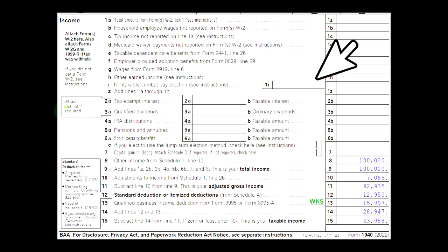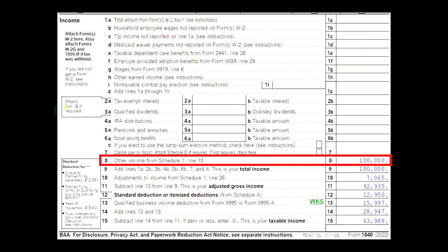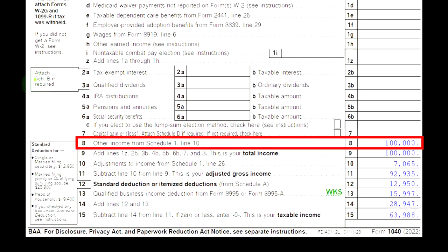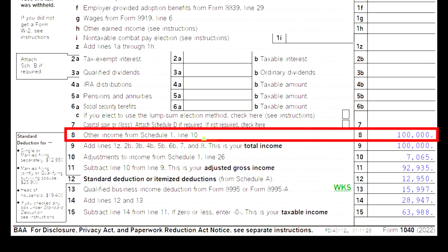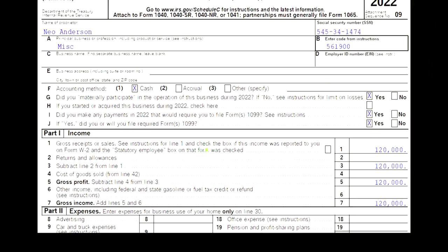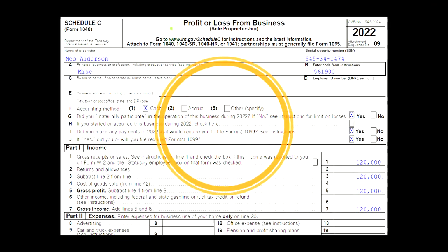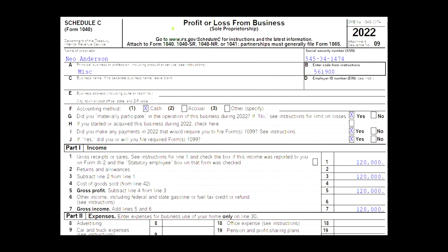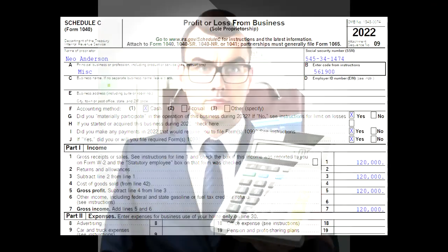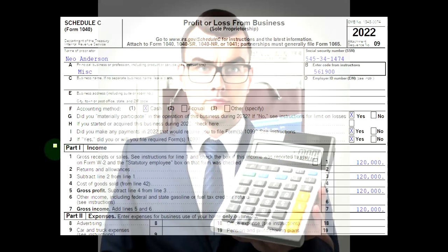Looking at the first page of Form 1040, the Schedule C flows into Schedule 1, which flows into the first page of Form 1040 at line number eight. The Schedule C is a profit or loss from business form, having an income statement format of income minus expenses.